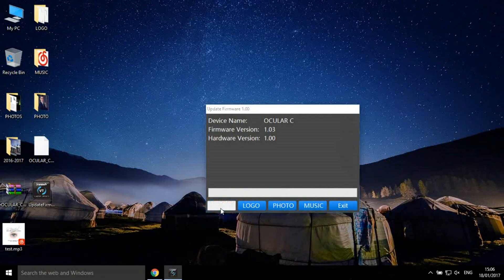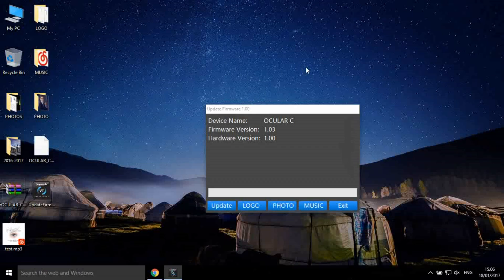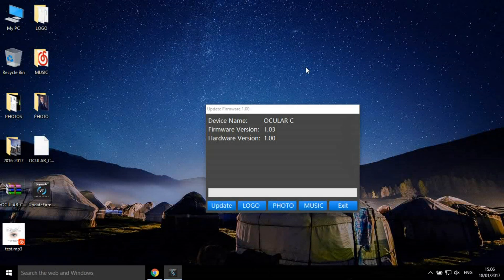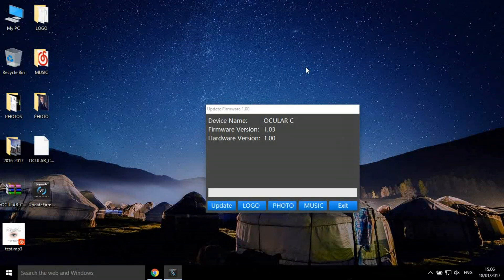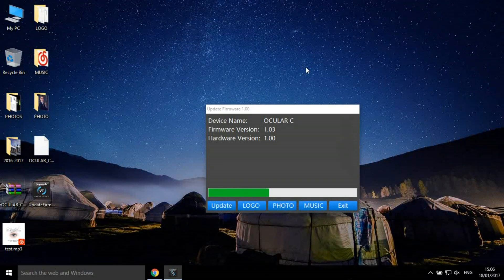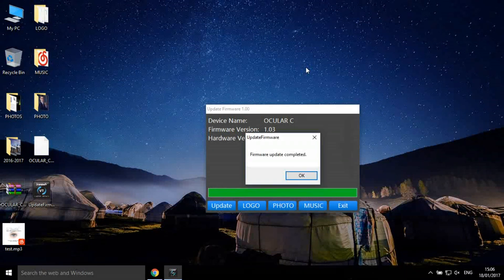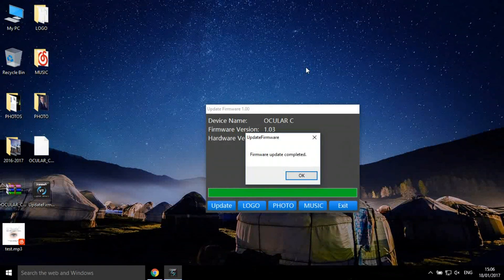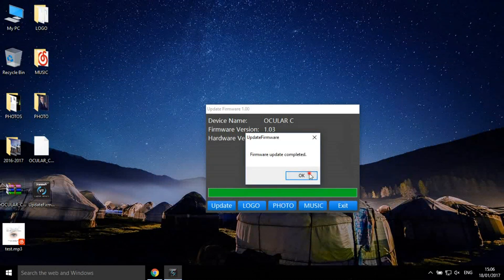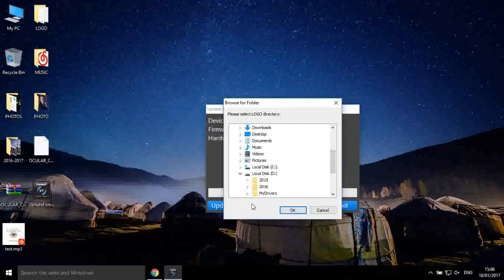Click the Update icon and select the file to update. After that, click the logo icon and select the logo directory to synchronize.